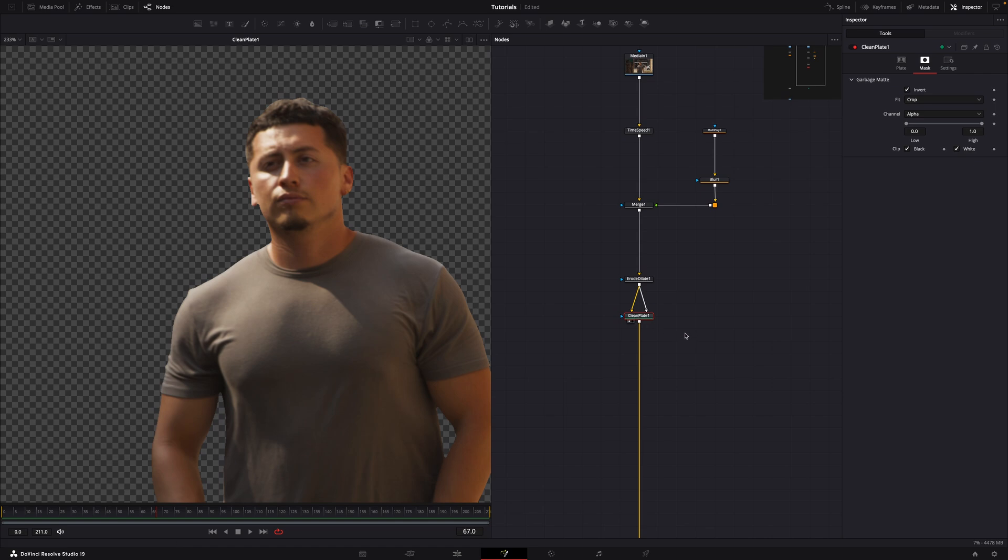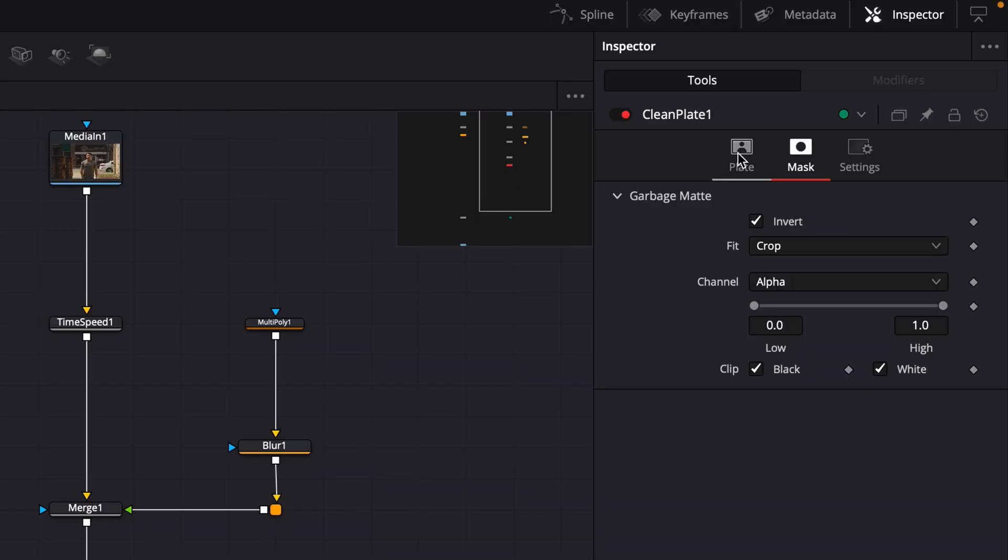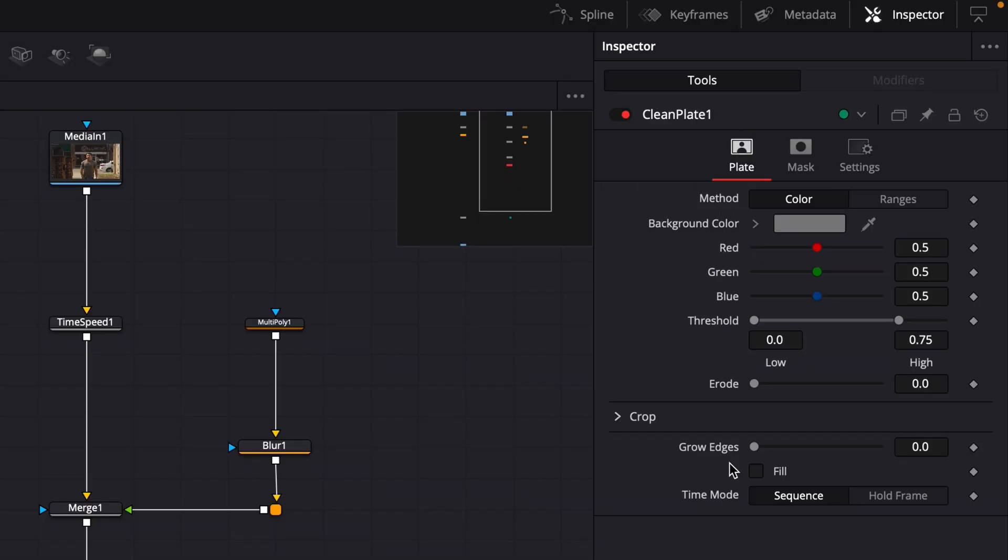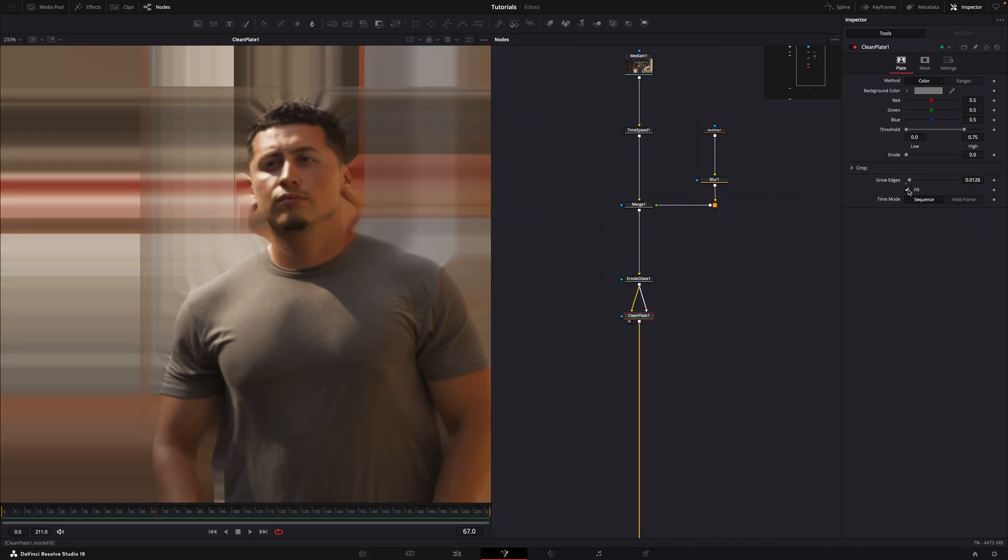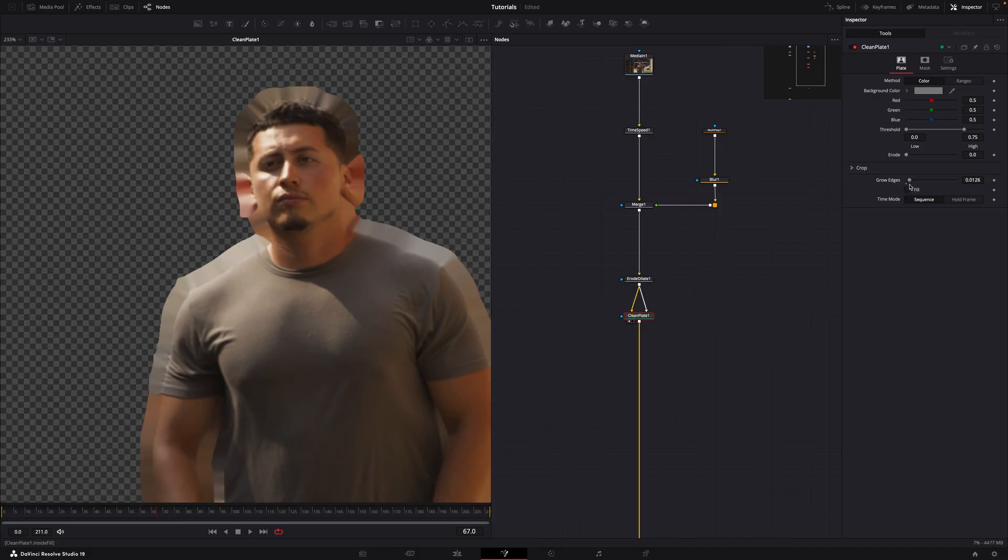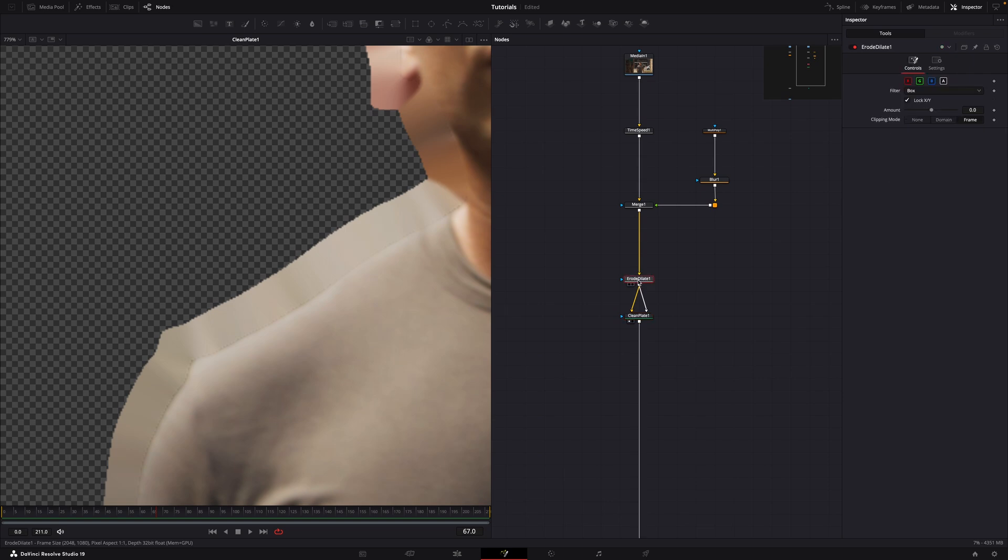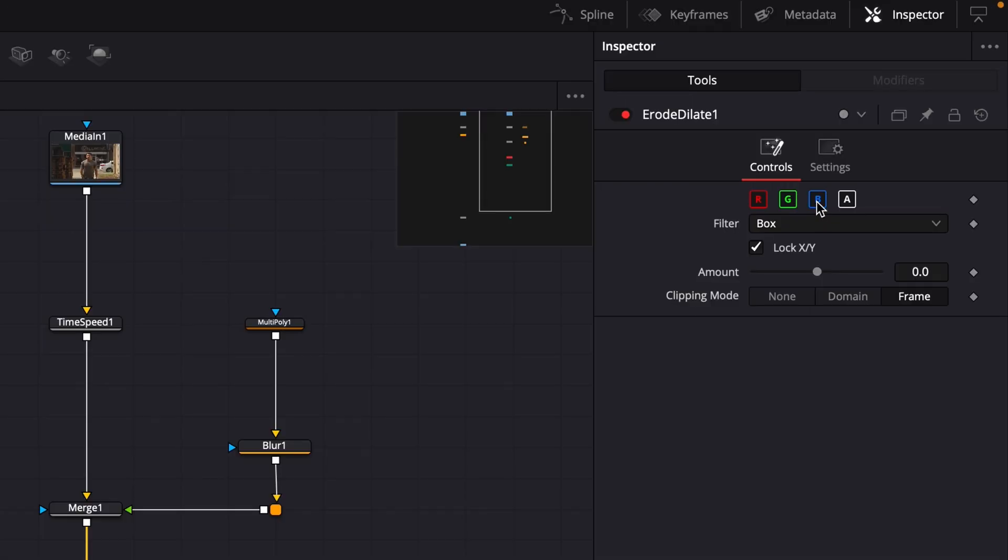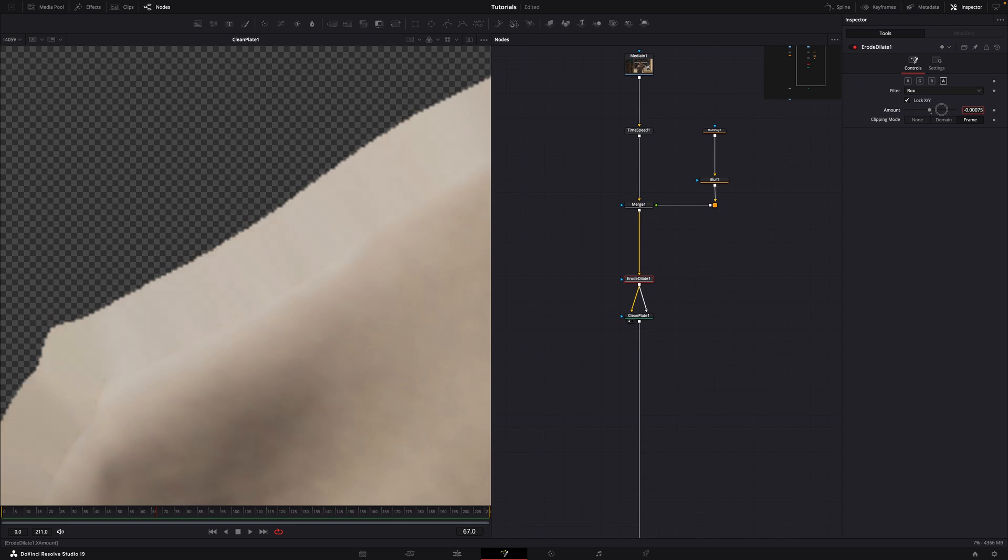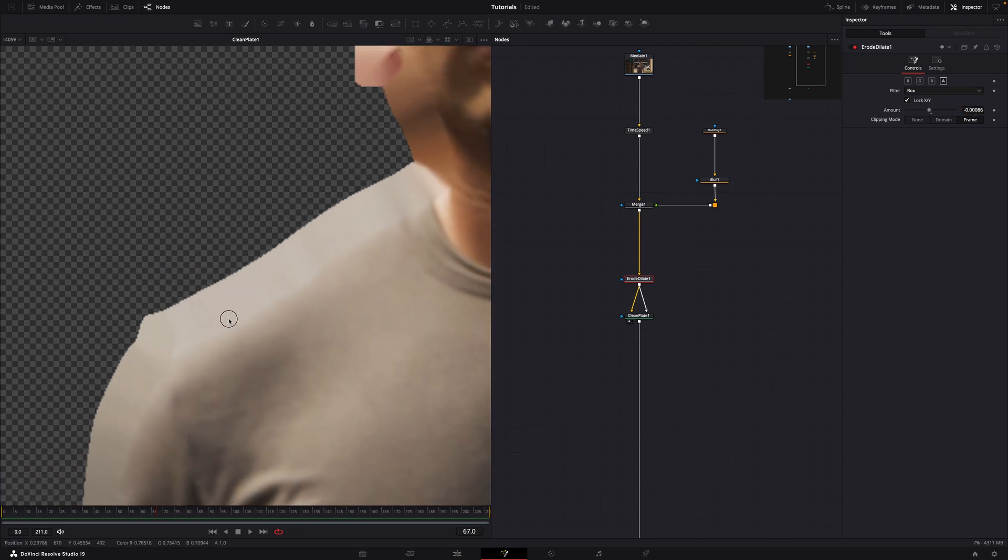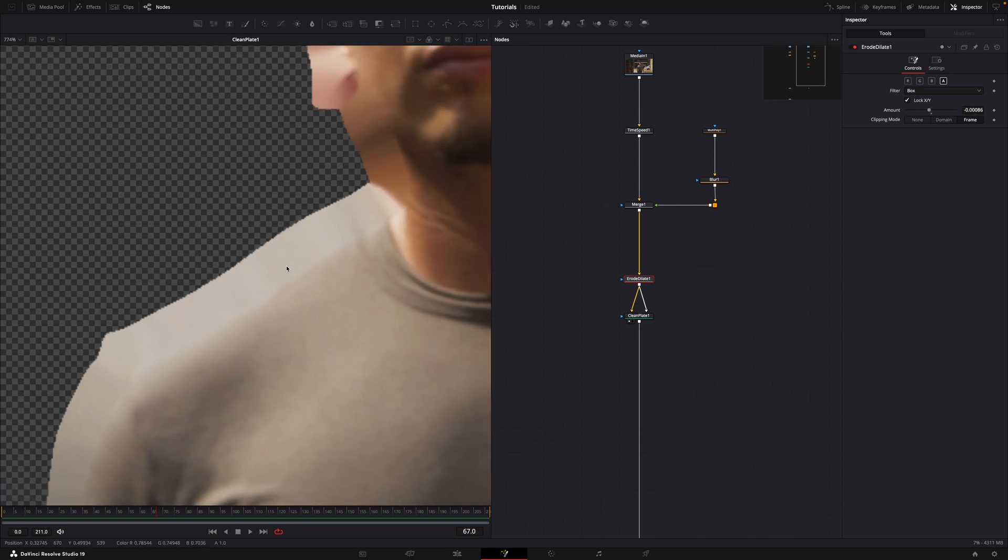Go to the plate tab in the clean plate node and grow the edges. You can also use the fill option, but for this tutorial we'll skip that. Using the erode dilate node, you can erode the alpha and remove any unwanted dark or bright outlines. Be cautious with the erode dilate settings as it can damage fine details in your plate. Make small adjustments to avoid overdoing it.